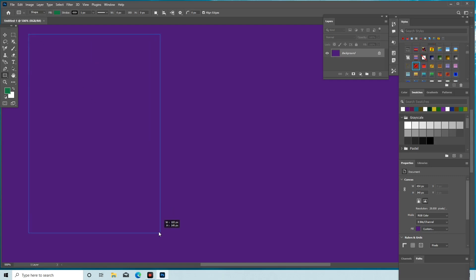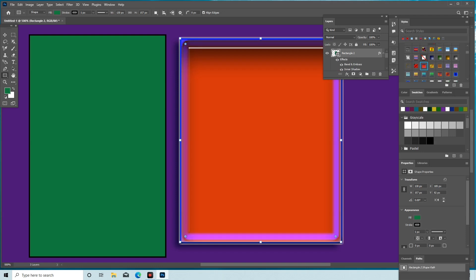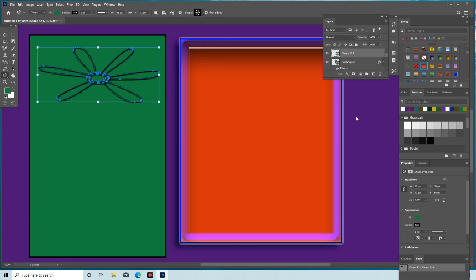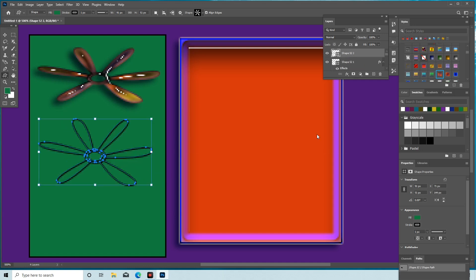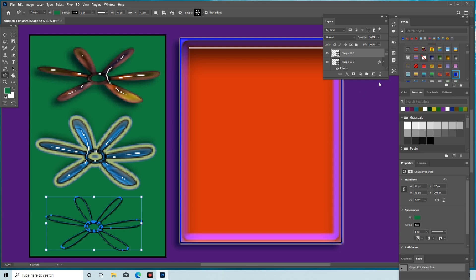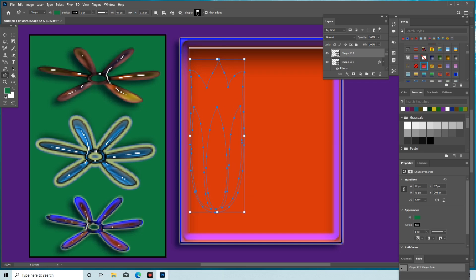Hey guys, welcome to another tutorial video. In this tutorial we will discuss shapes in Adobe Photoshop — selecting different custom shapes, styling with different color options, and enhancing the size to increase and decrease it, as well as adjusting the position to create a beautiful and amazing design.